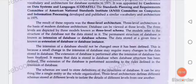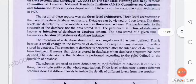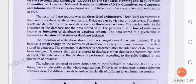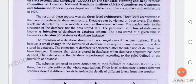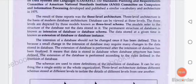The intension of the database should not be changed once it has been defined. When you design a structure or format, changing it afterwards will create different difficulties. So once a structure has been designed, it cannot be changed if it is already defined. A small change in the intension of the database may require many changes to the data stored in the database.